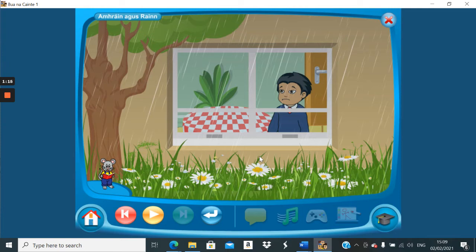Ag titim. Ag titim means falling. See the word ag before something. That changes in front of a verb, a doing word. That changes it into an ing word, like running or skipping. So, ag titim is falling.